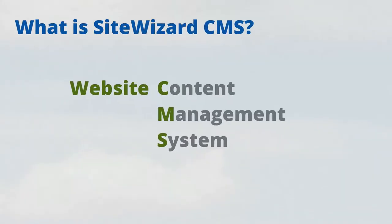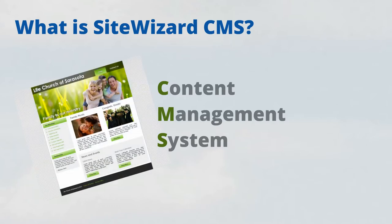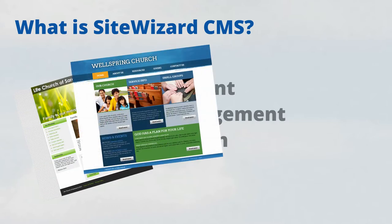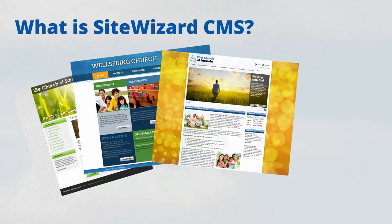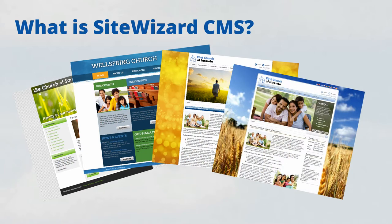SiteWizard CMS is a website content management system that helps you create a church website quickly and easily, add new pages, update content, and change your website design with a few clicks of a mouse.